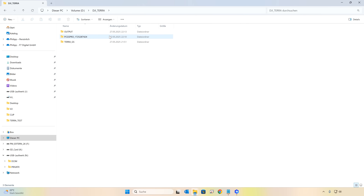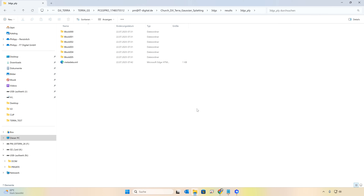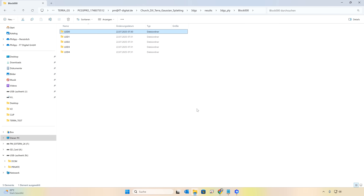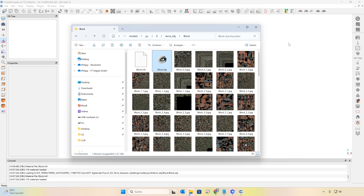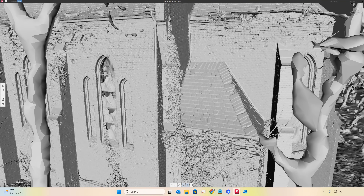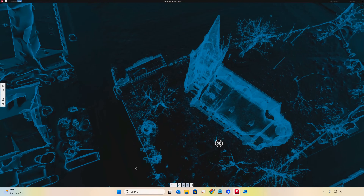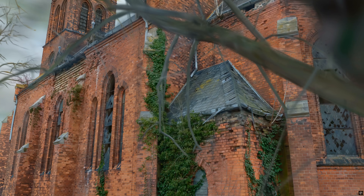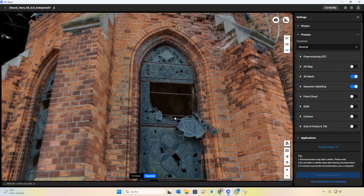DJI Terra automatically saves the export data in your designated folder path. Here you'll find the tiles as LODs in PLY format for Gaussian Splats, or for example OBJ files with textures for the mesh. We can then load these into third-party software and share them with others. The result is the superior balance of realism, speed, and creation effort, which can even surpass conventional 3D meshes and point clouds in many applications.